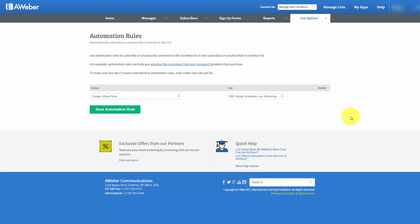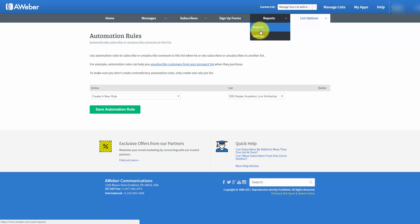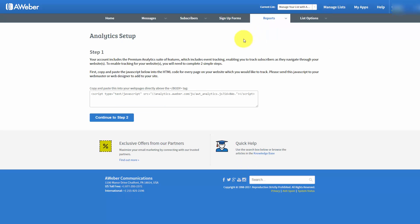Welcome back. We are now going to go to the reports menu and take a look at the settings. What you'll notice is that the settings are actually the analytics setup.